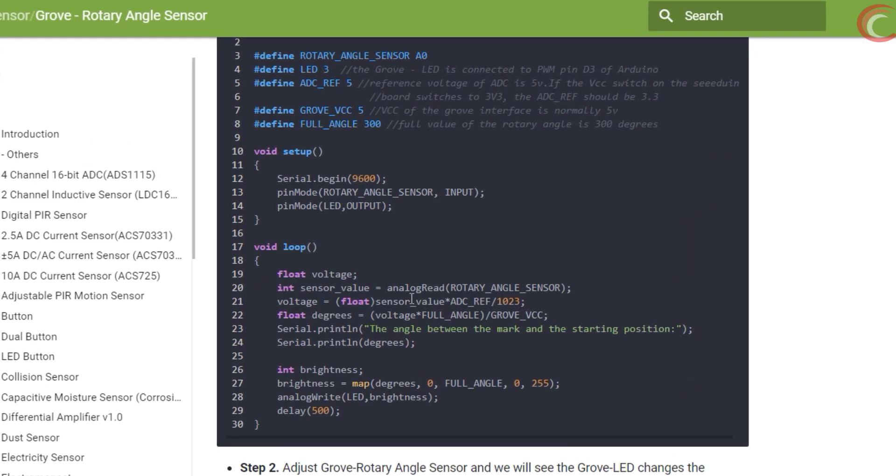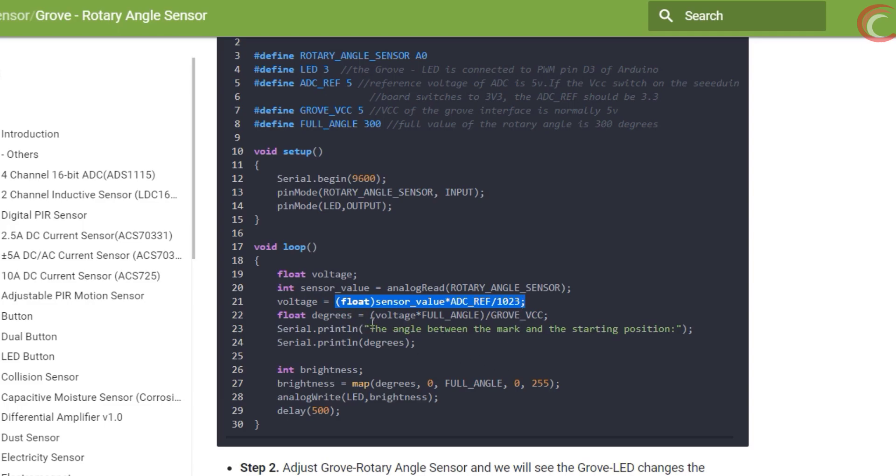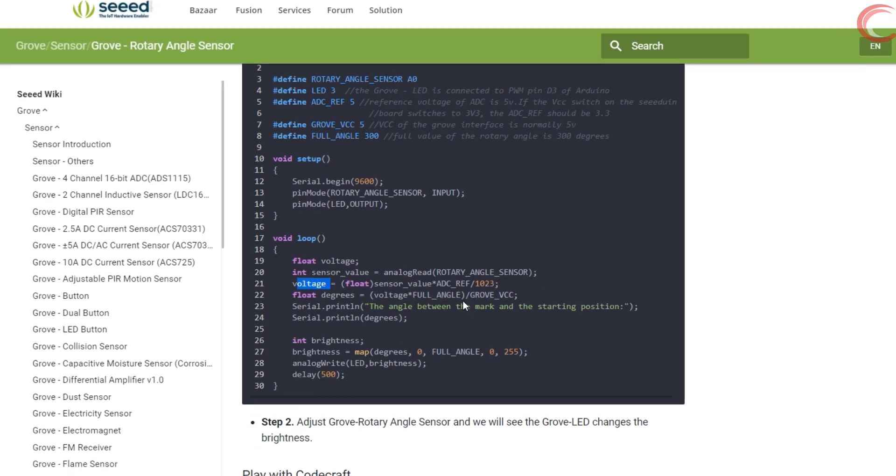Here first of all we will read the ADC value. Next convert this value to the voltage. And using this voltage, find the angle. That's all, as I said it's pretty simple to use.